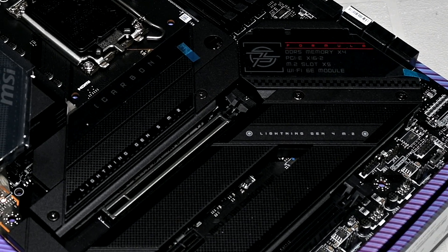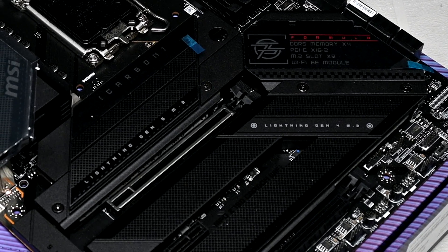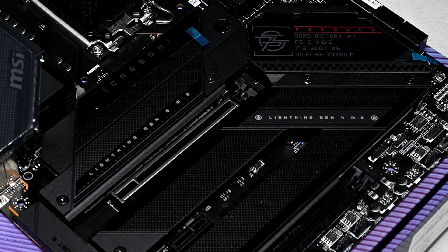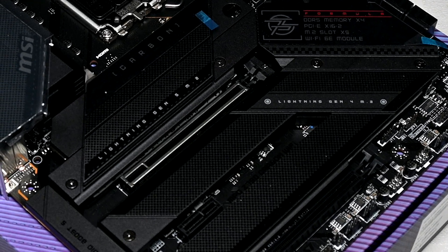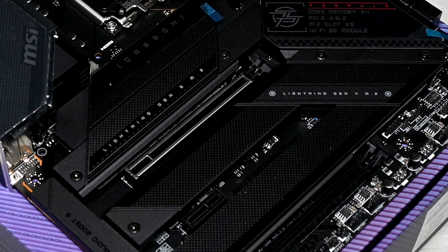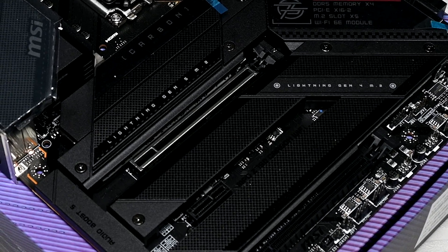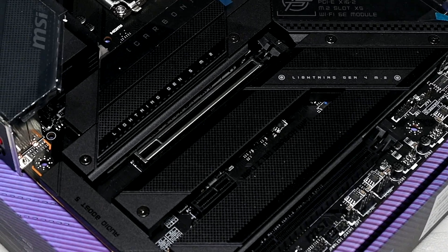Also, the cover on the IO, where the MSI Dragon logo is located, is the only area which has RGB, which is a nice touch. It's not overblown with RGB everywhere.